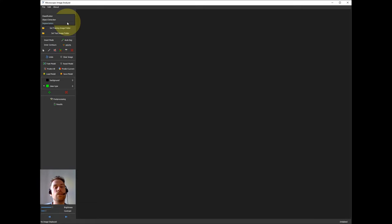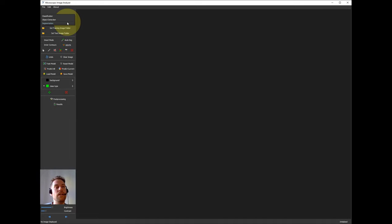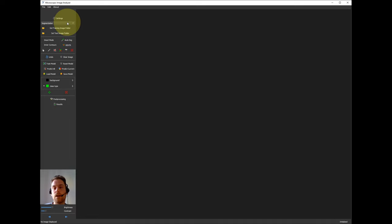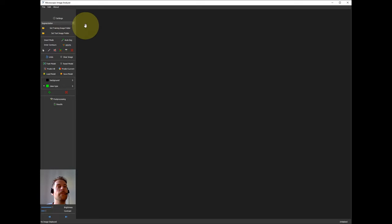Or, and this is what I'm showing today, segmentation. Segmentation is that each pixel in an image is assigned to a certain class value.